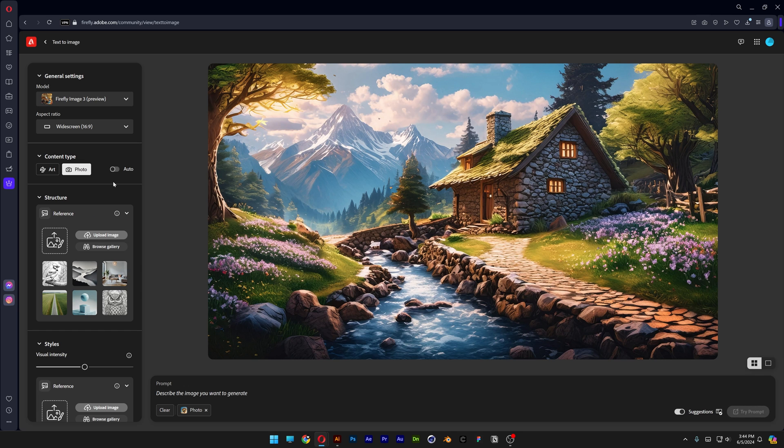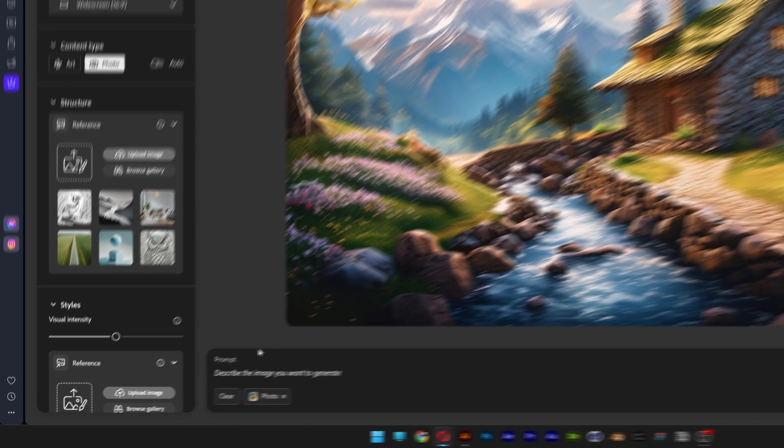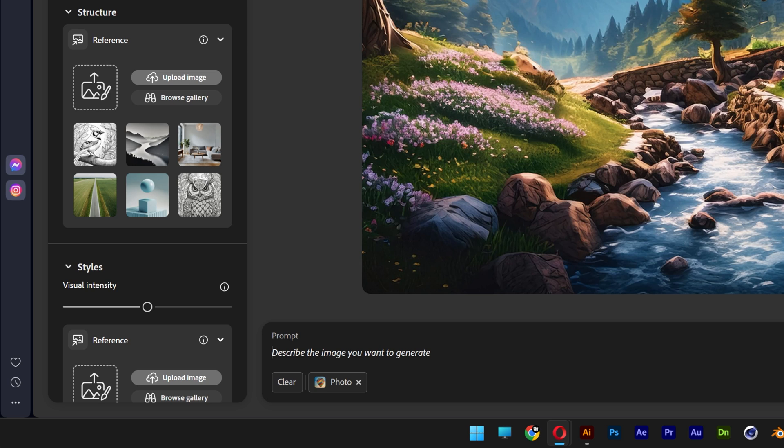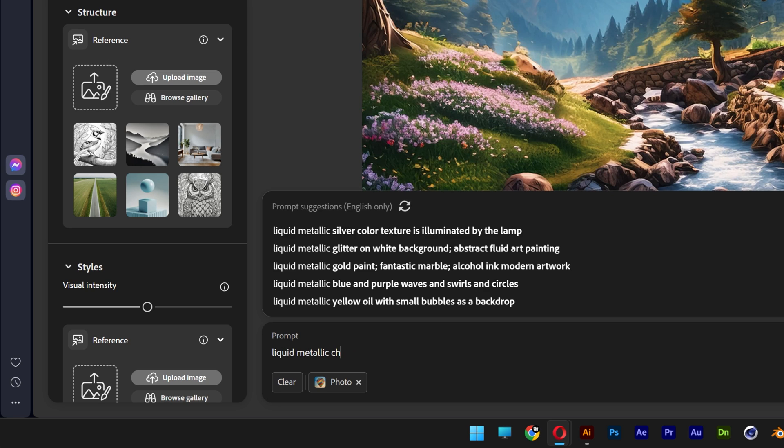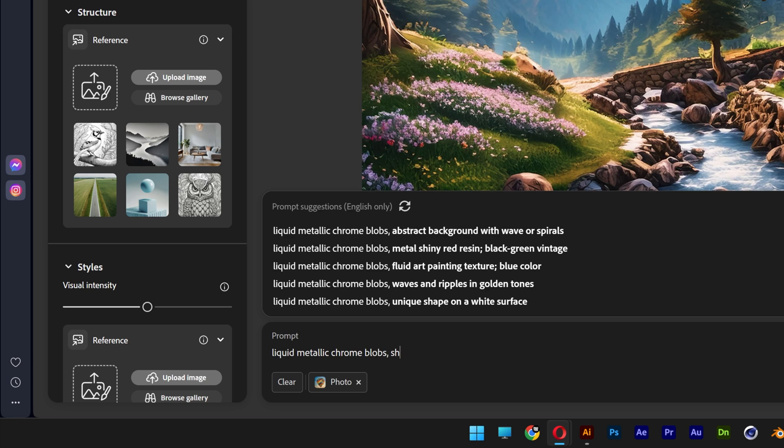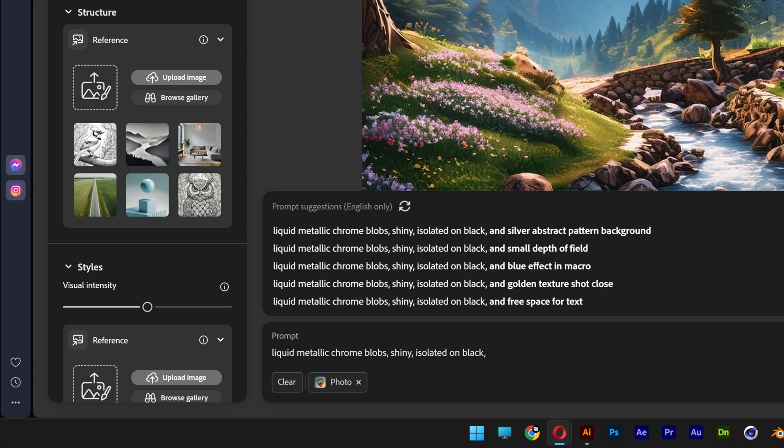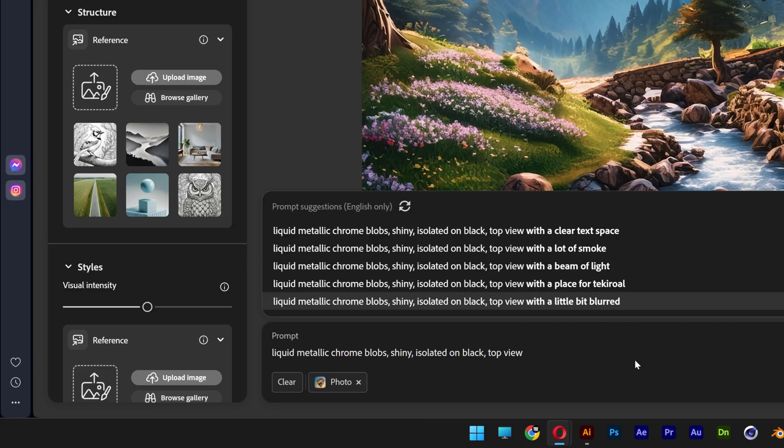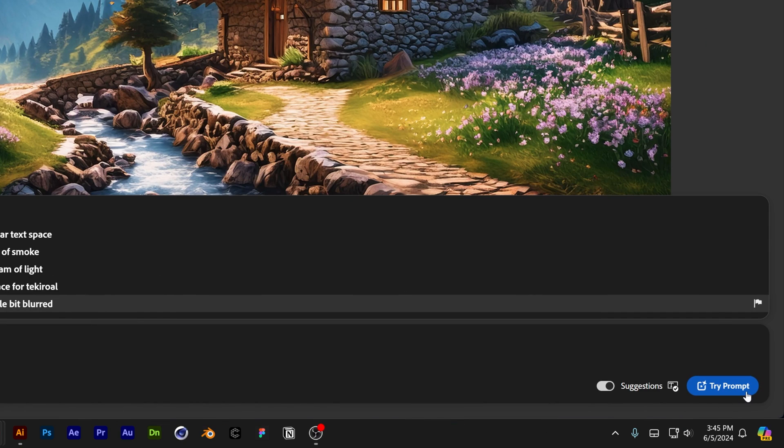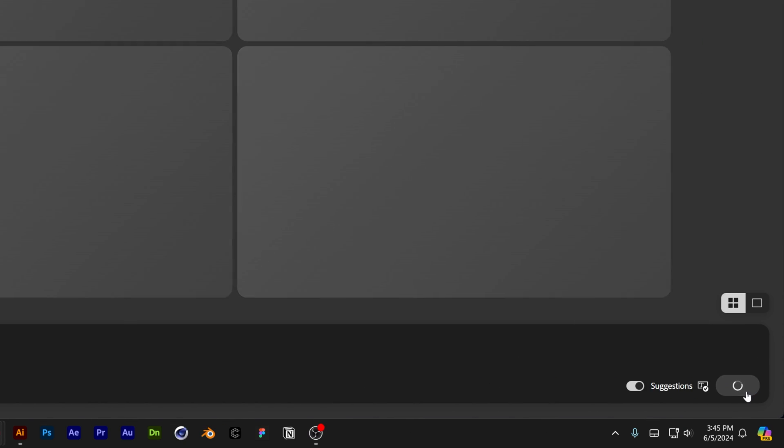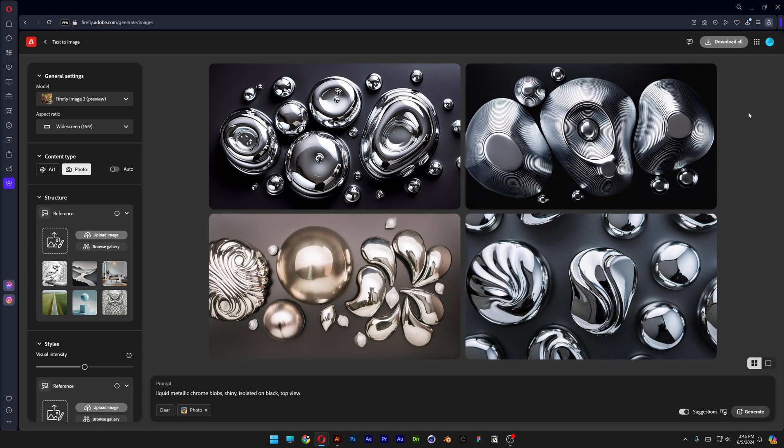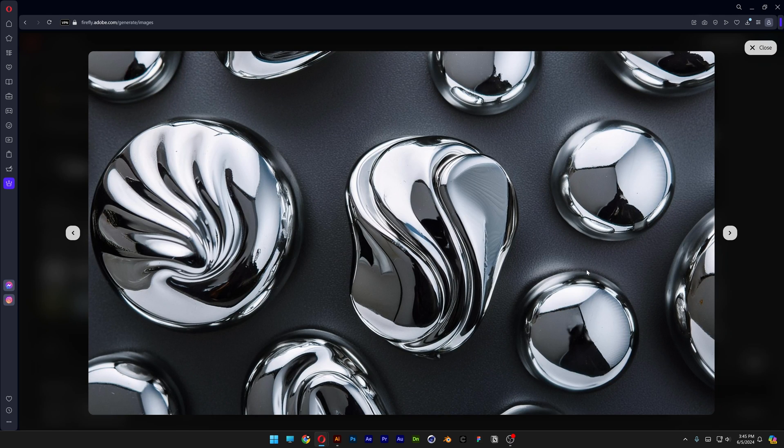going to generate some liquid chrome. Go to the prompt section and type in 'liquid metallic chrome blobs, shiny, isolated on black' and add 'top view'. Click on try prompt and this is exactly what I'm looking for. We're going to need to